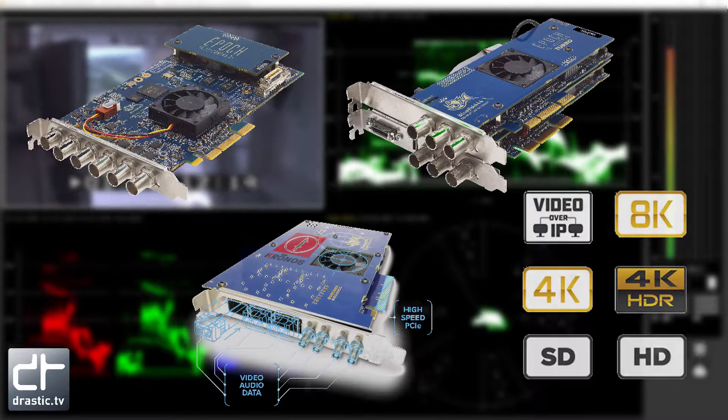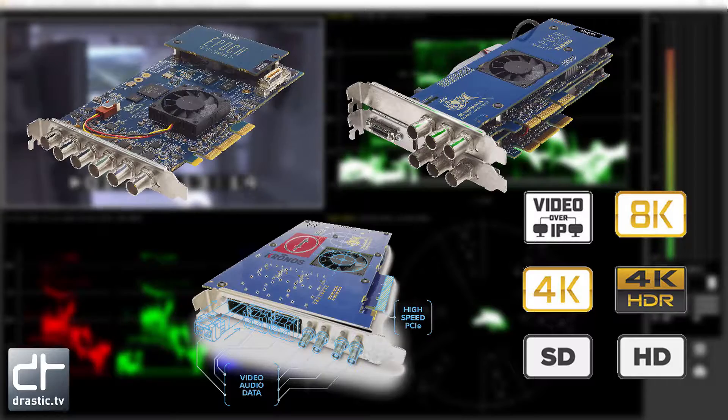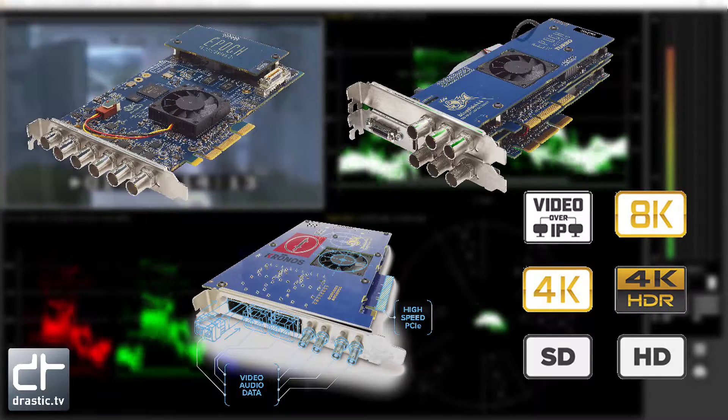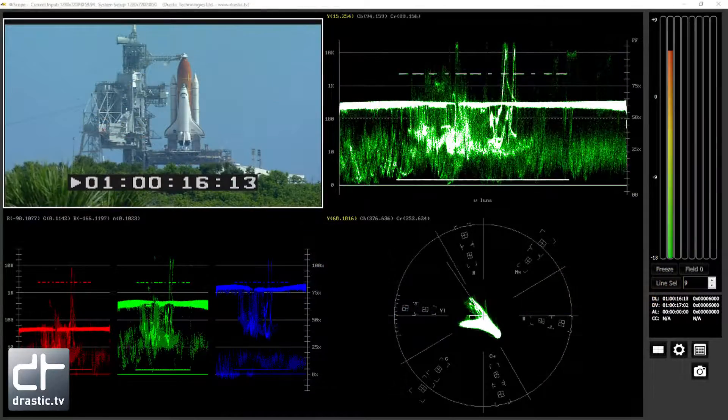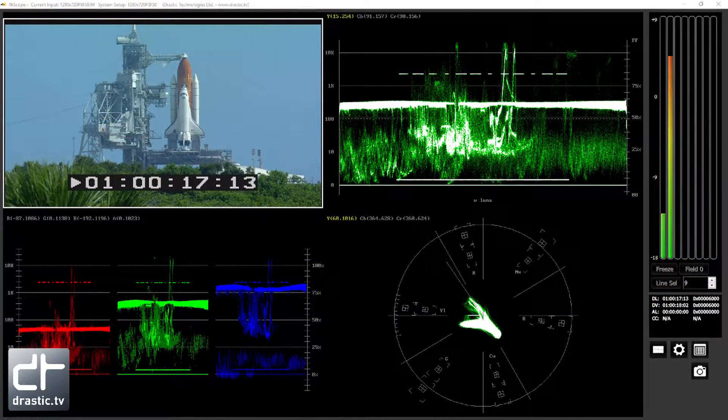It supports SD, HD, and 4K UHD signals and simultaneous viewing of up to 6 scopes.